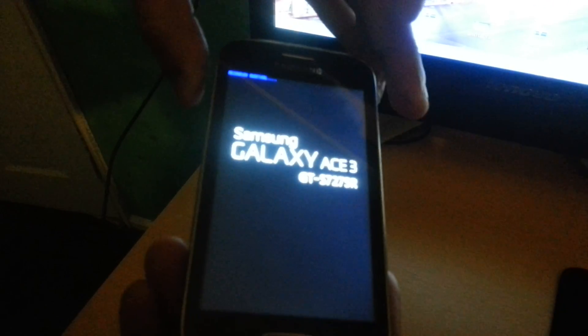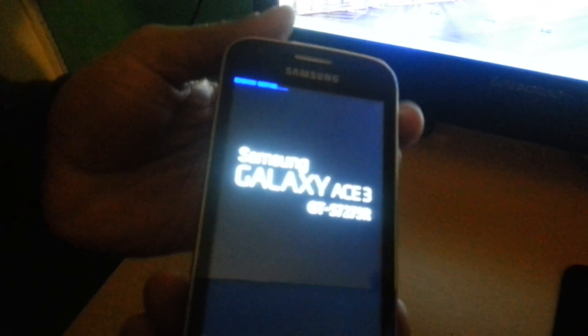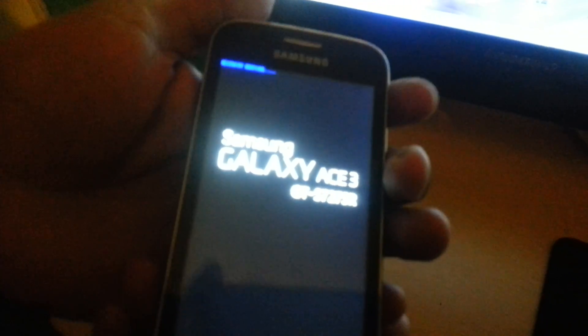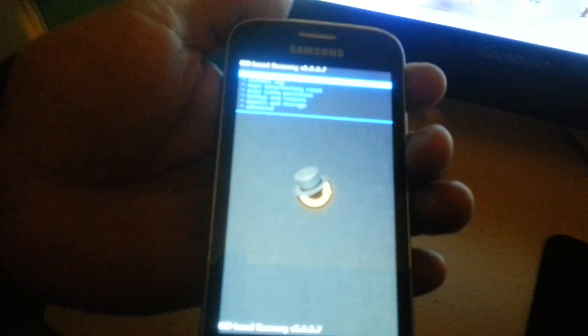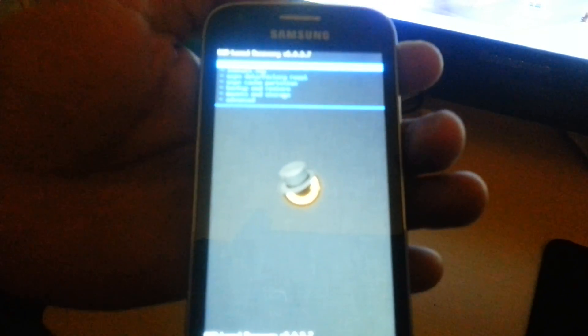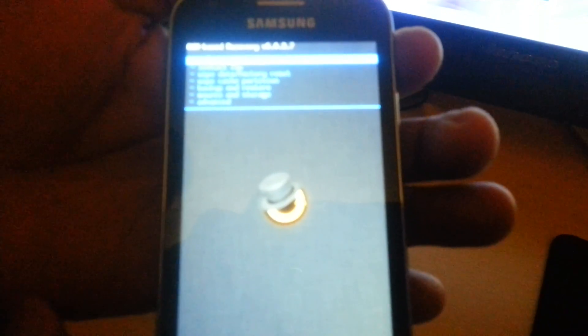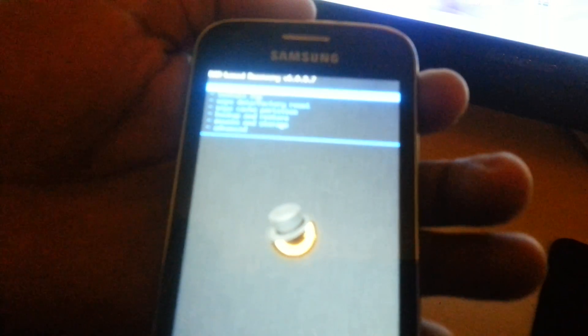Now we're going to boot into recovery. Use the volume up, the home button here in the middle, and the power button all at once until the phone boots into recovery. Okay, so the phone is now in recovery.